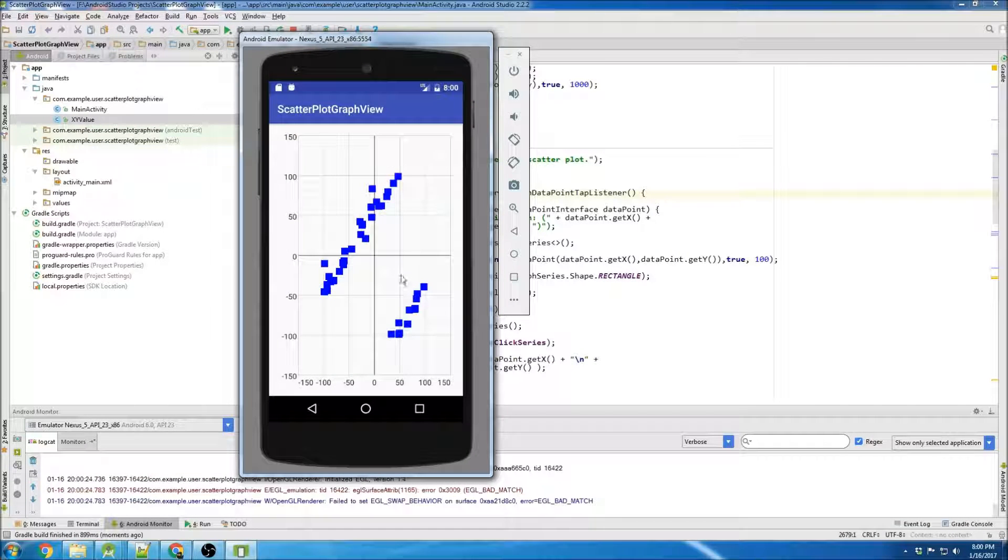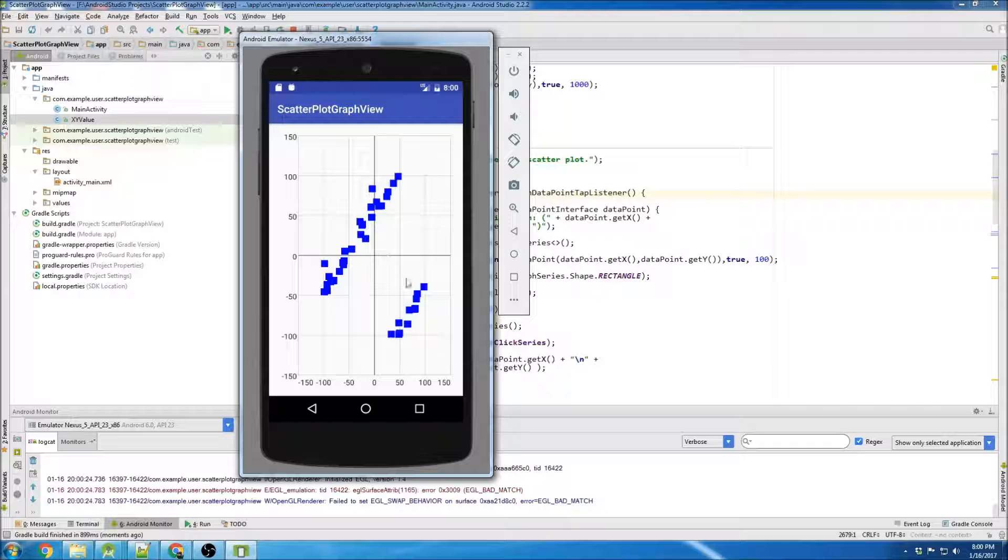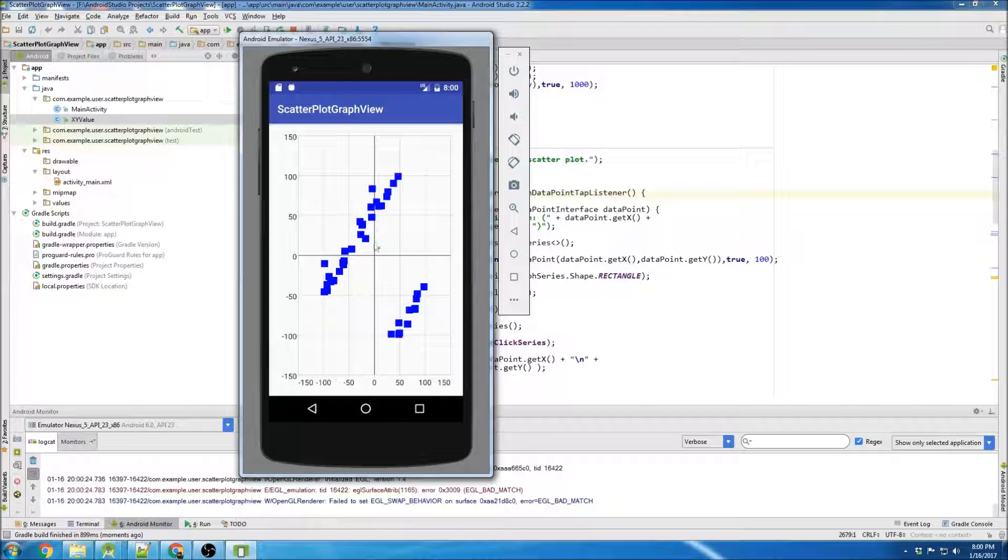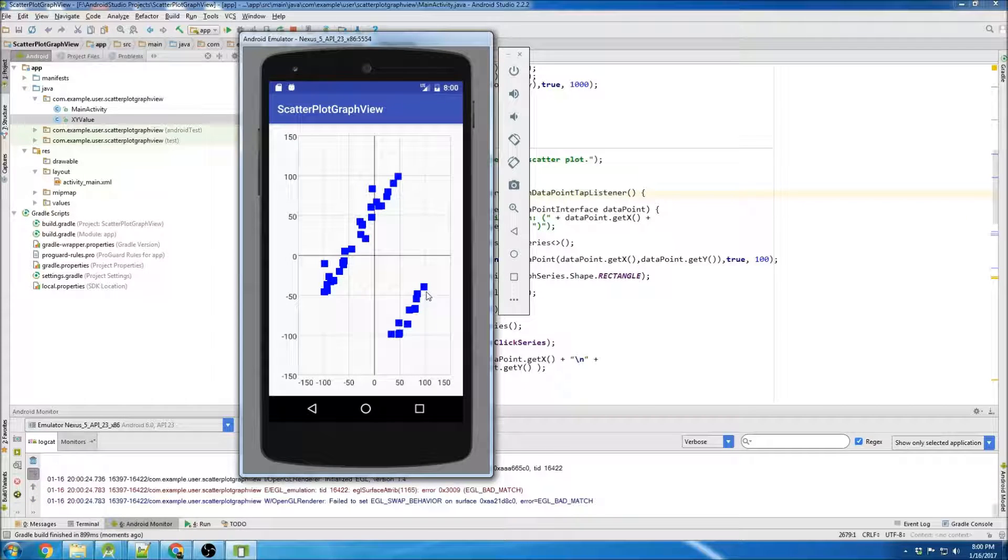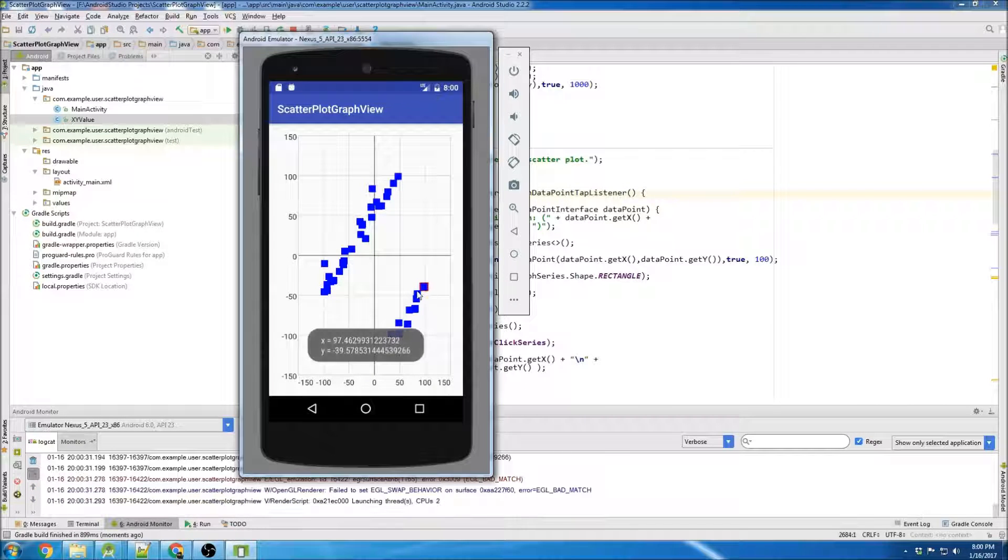Alright, well that's a weird distribution. It almost doesn't look random, but it is.